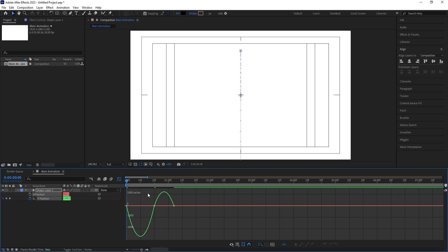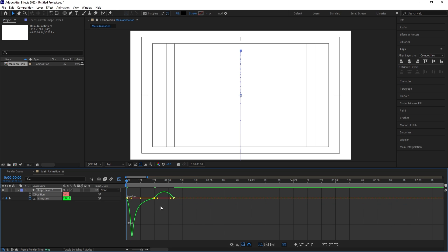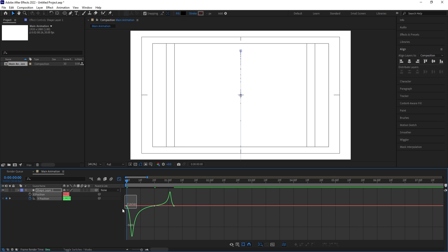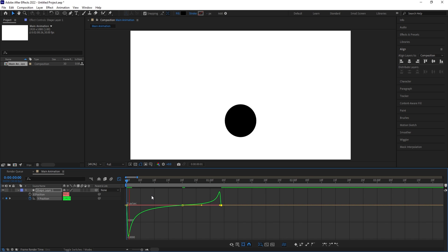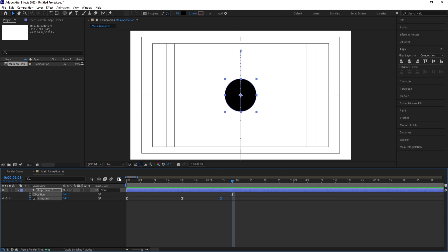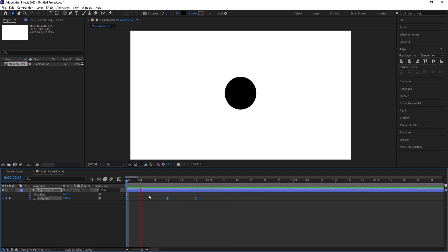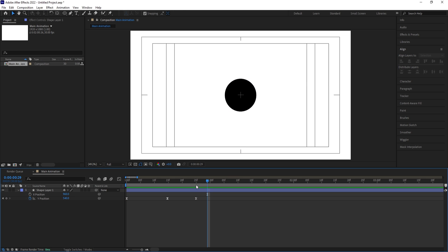Let's select those keyframes and hit F9. Go to the graph editor, select this graph by holding Shift. Move this handle over here and move this handle over here. Select this and move this handle over here. Select this and move this handle over here — so now it will look like a bouncing animation. Now select these keyframes and by holding Alt, I'm going to bring this up to 25 frames, and we will get something like this.